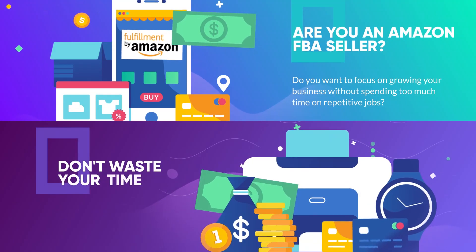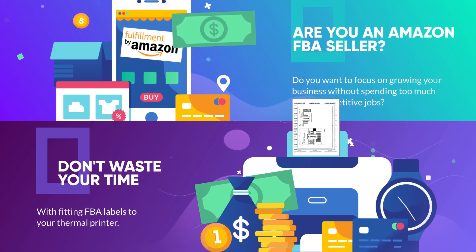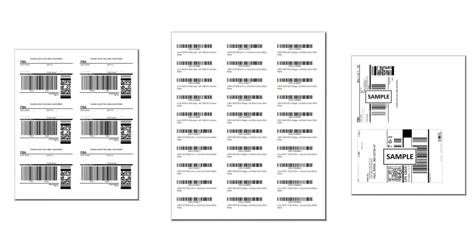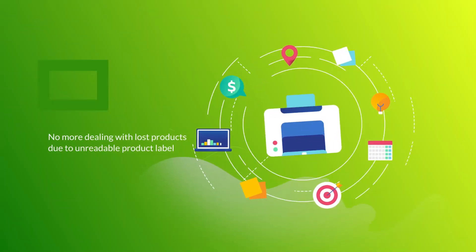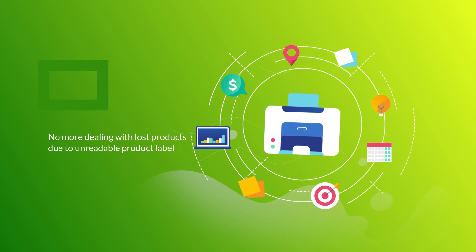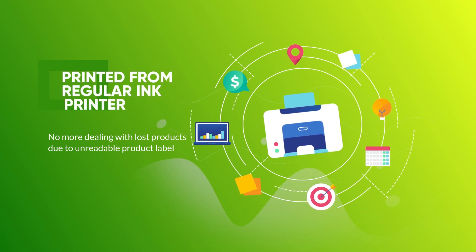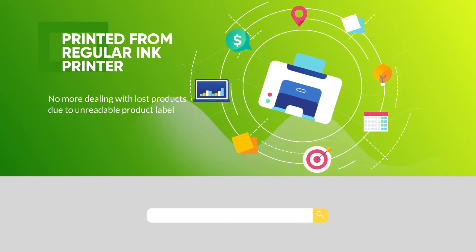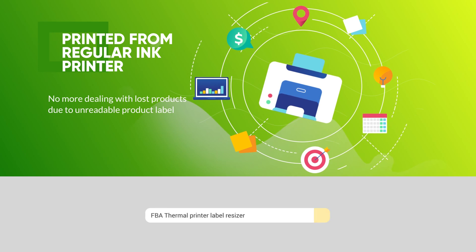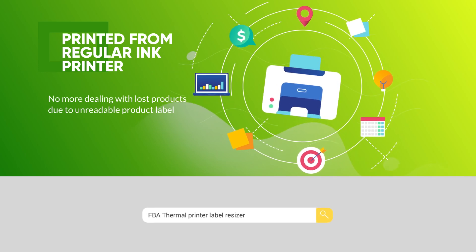Don't waste your time fitting FBA labels to your thermal printer. Now you don't have to take snapshots on PDFs. No more dealing with lost products due to unreadable product labels printed from regular ink printers. Don't bother with other solutions that don't work properly when you need them.